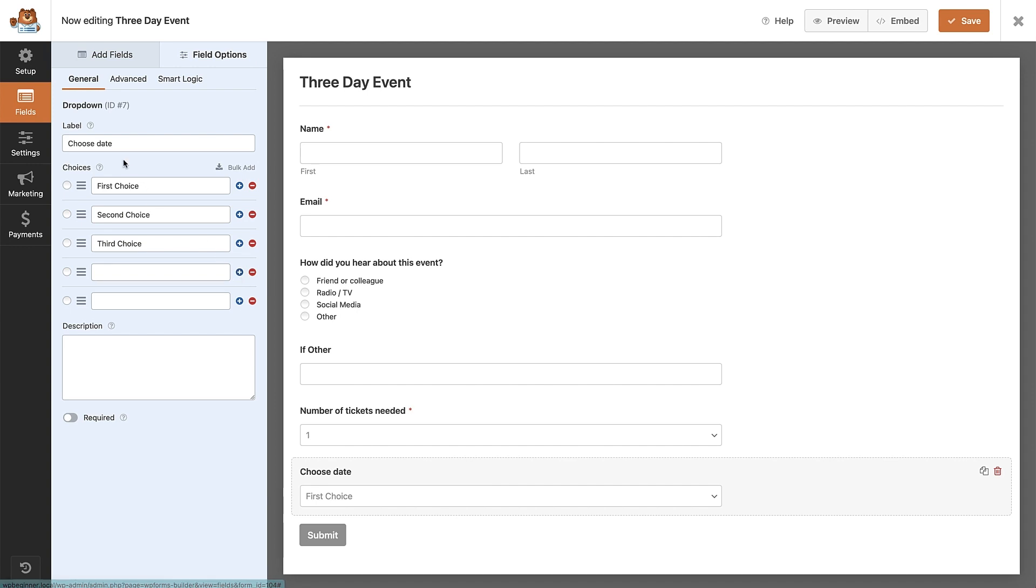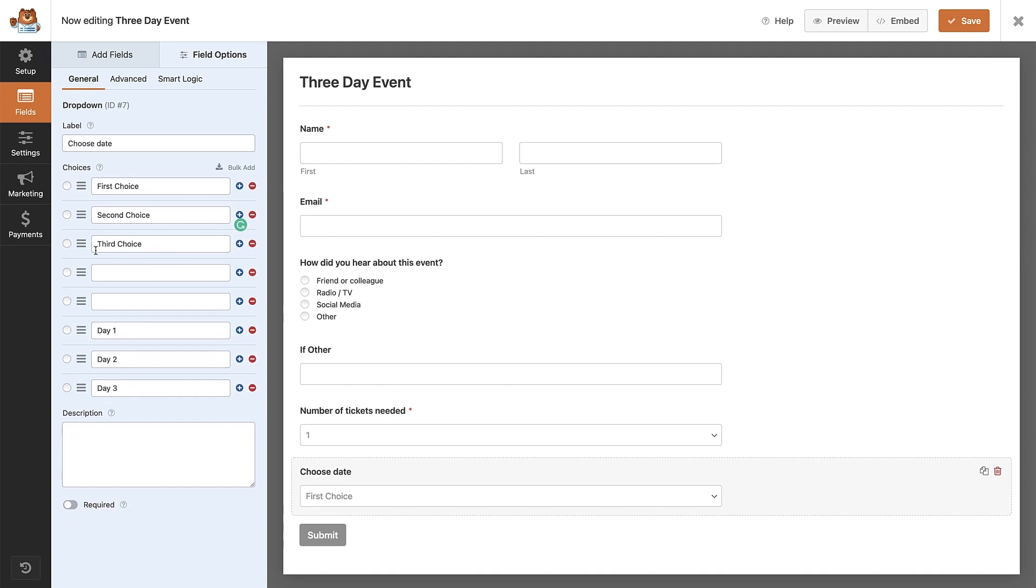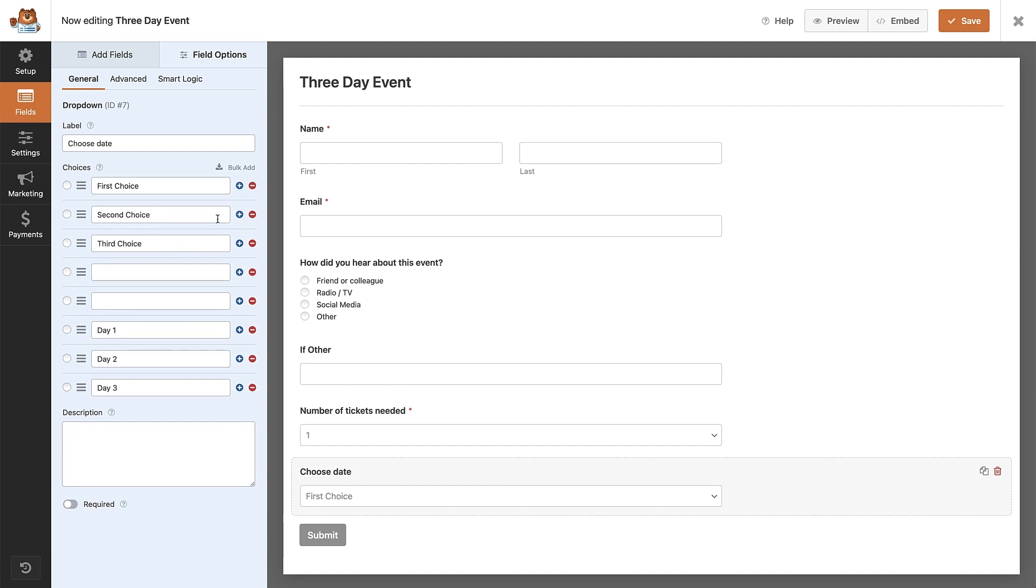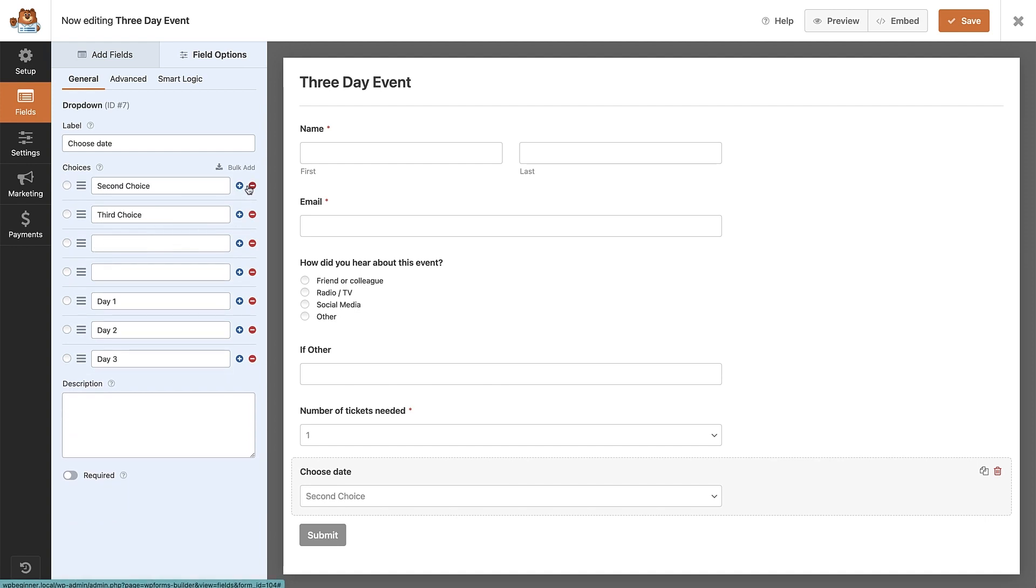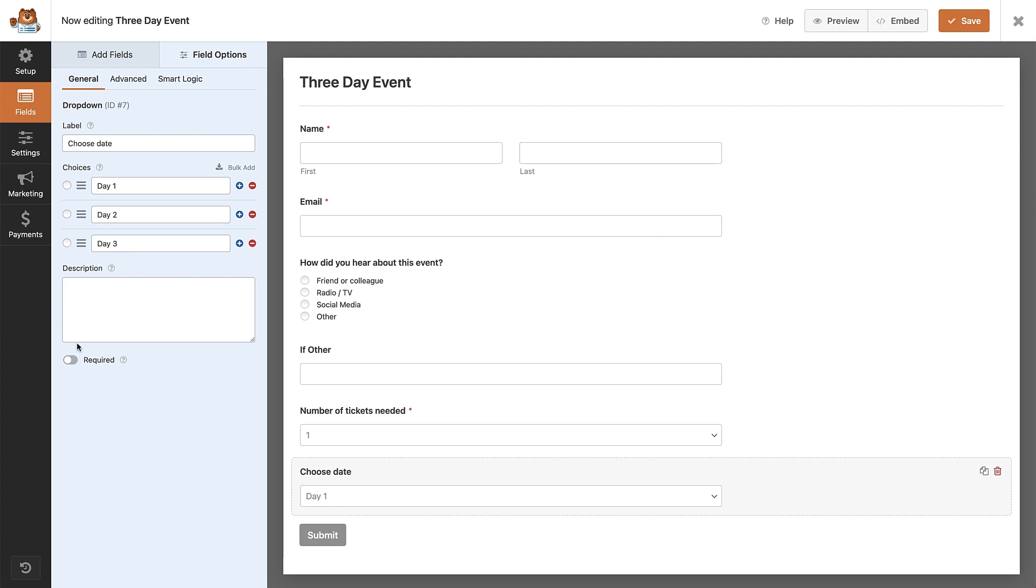If we know the choices we want, perhaps we have them written down in a document or an email, then we can use the bulk add button. All we have to do is write or copy the choices into this box, making sure there is one choice per line. Click the add new choices button and those will be added in below. Make sure your choices look right and then toggle the required option here.